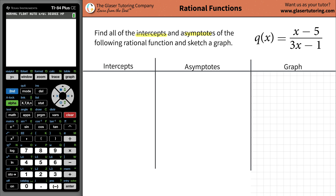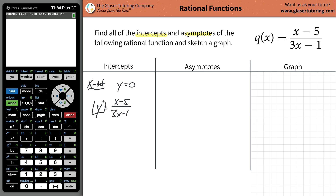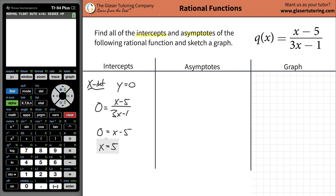Let's first focus on the intercepts, and specifically find the x-intercept first. The x-intercepts occur when the y-value is equal to 0. So y equals (x minus 5) all over (3x minus 1), and we set y equal to 0. When you do the cross-multiplication, the denominator cancels out. So to find the x-intercept of a rational function, set the numerator equal to 0 and solve: x equals 5. The coordinate of the x-intercept is (5, 0).